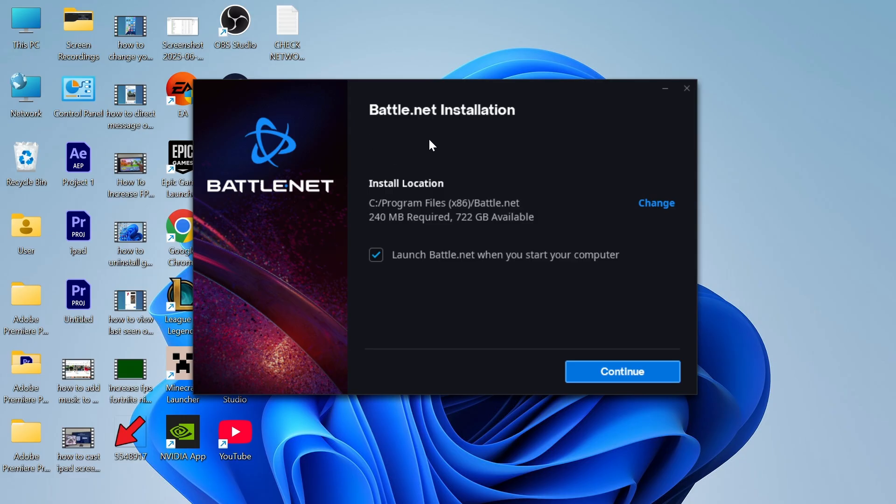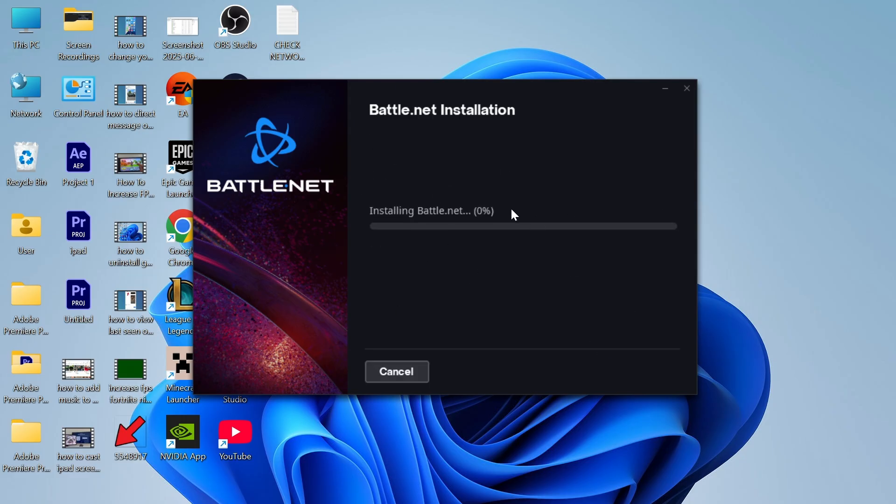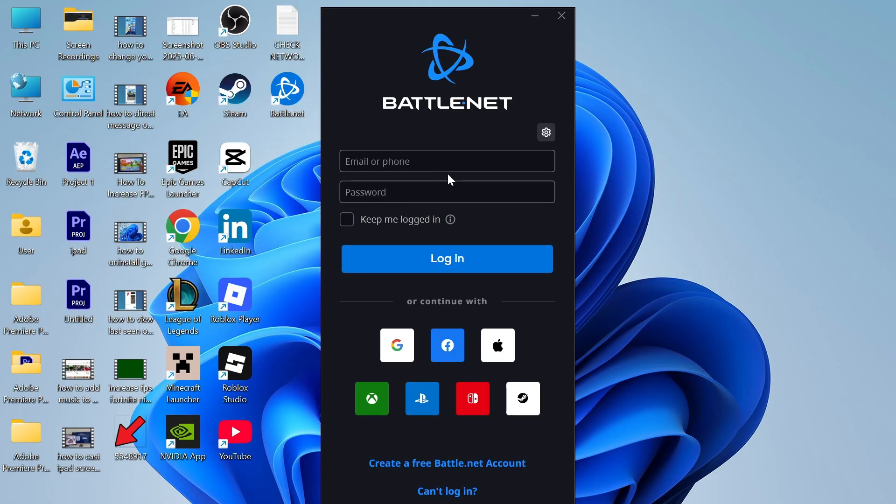Once you've gone through the steps you'll see this install location. Just press continue and give that a couple of seconds while it installs. If you already have a battle.net account then you can just sign in with your details.